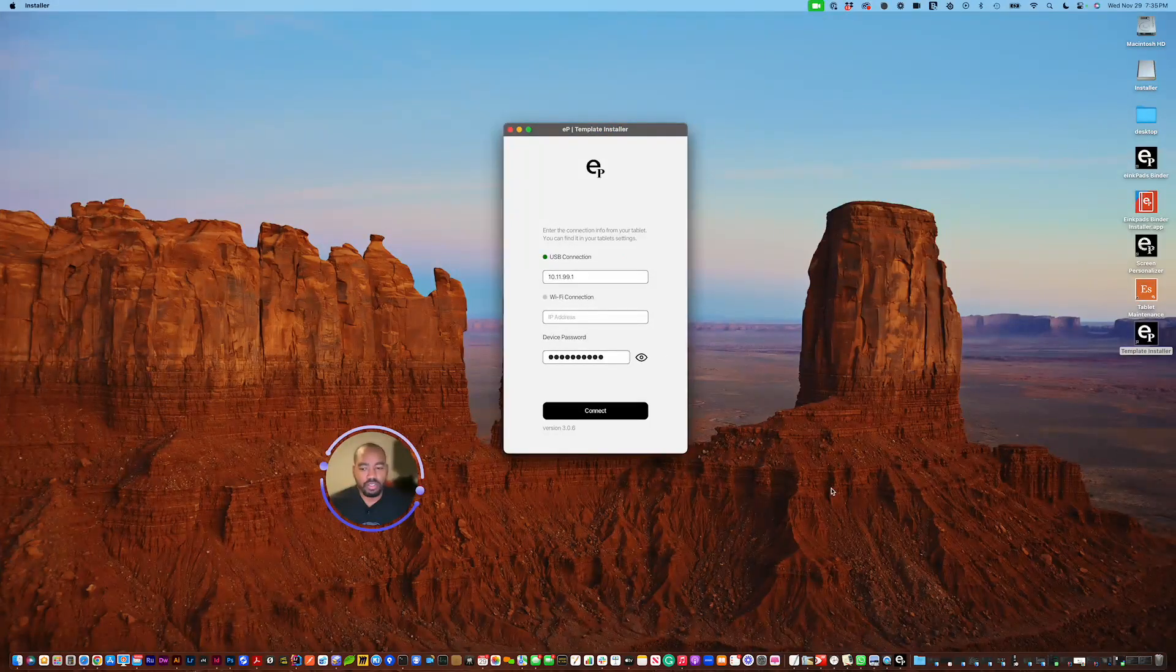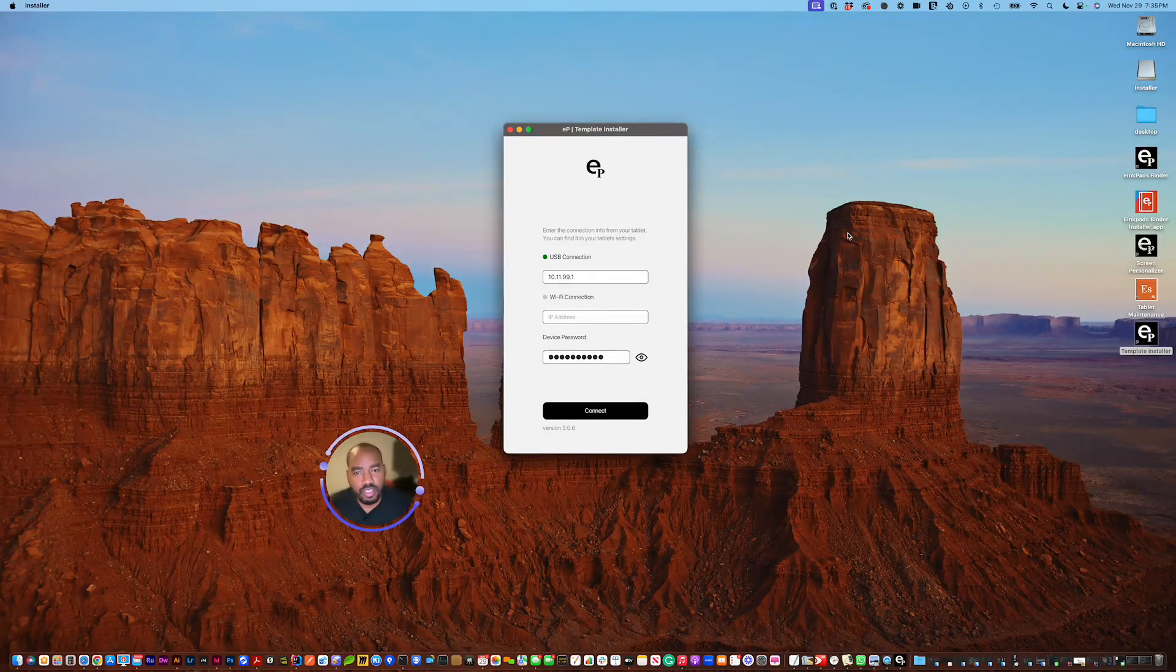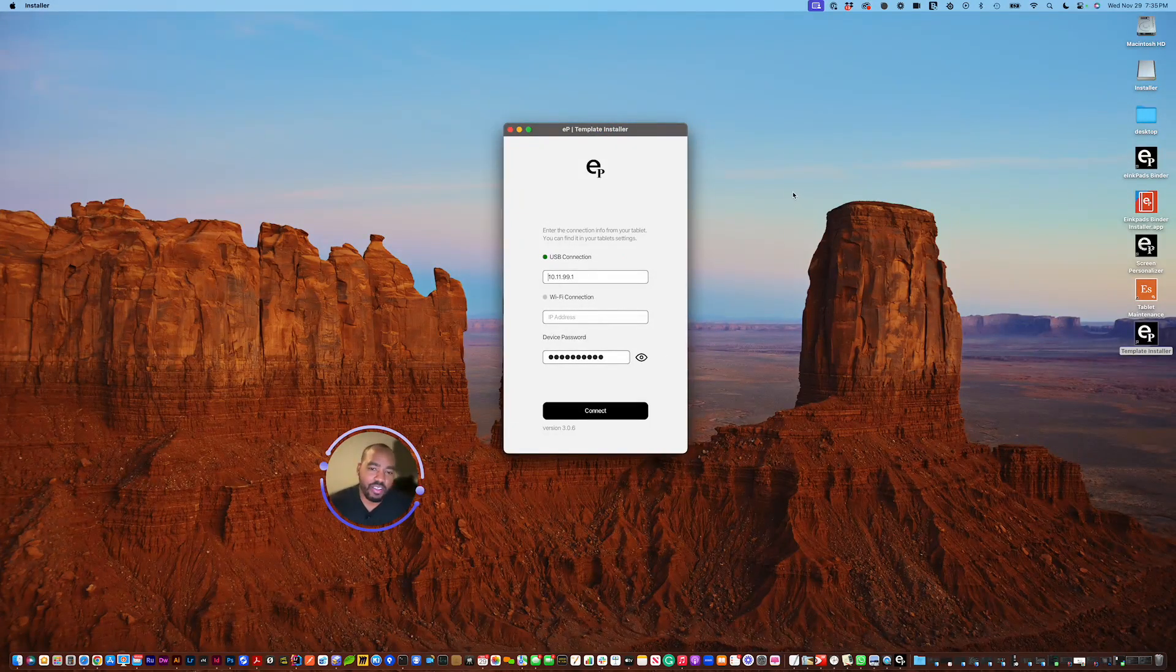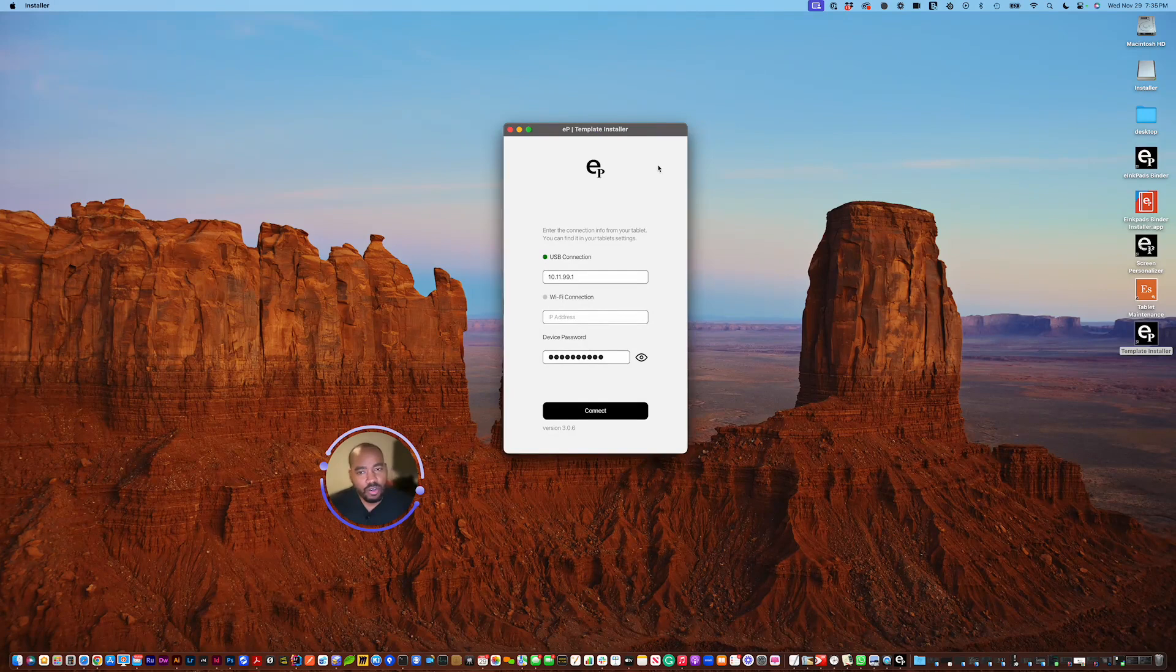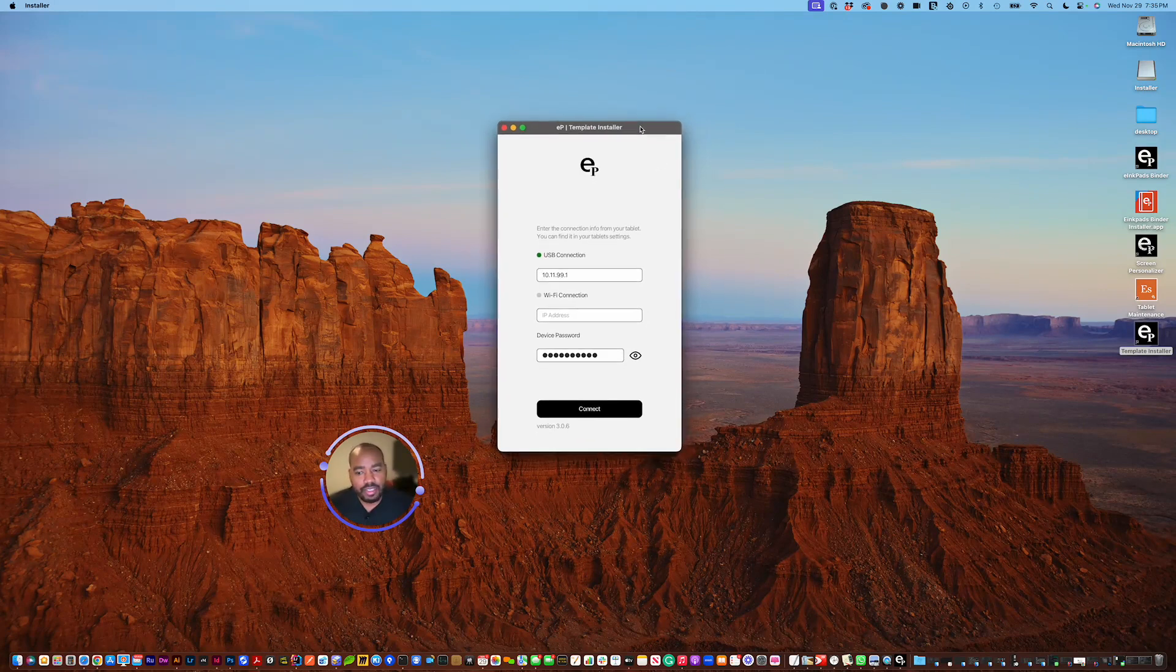Hello and welcome to the e-inkpads template installer. You notice this is the first screen that shows up. It's the connection screen.